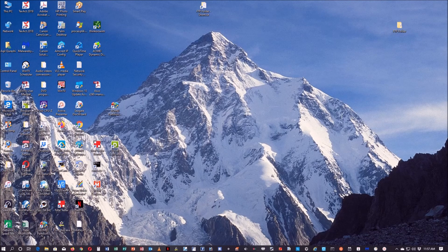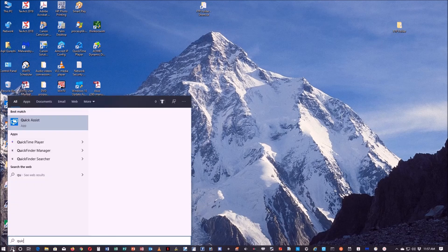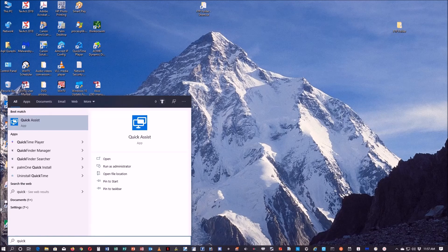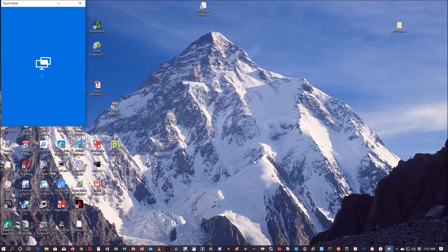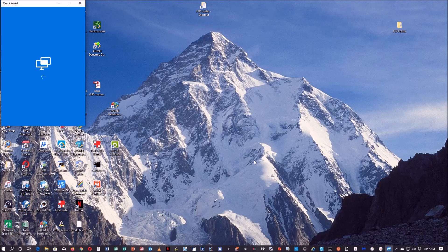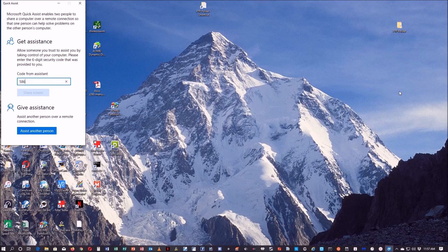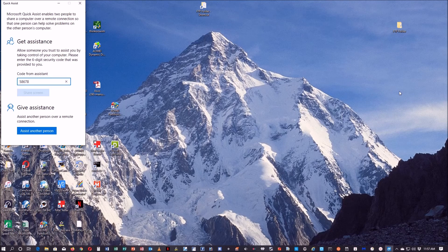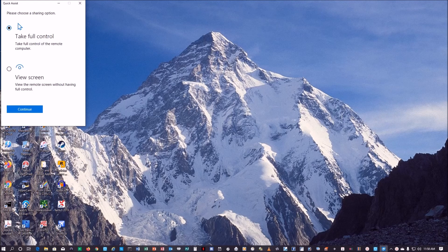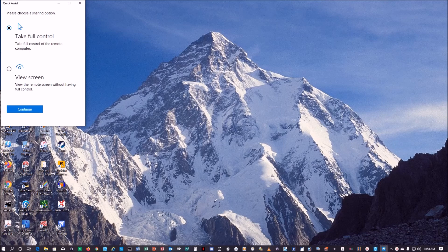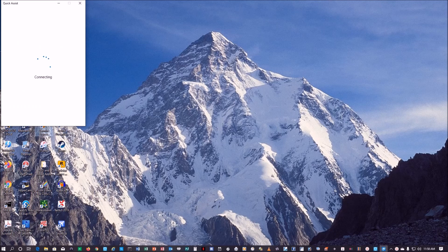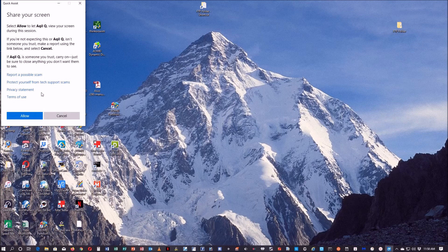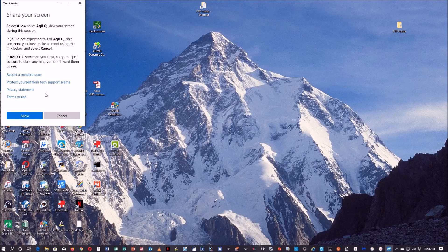Let's take a look at the other PC. On the other PC I'll also search for Quick Assist. Once I do that, this is what I get. Then I enter the code I already have from the other computer. We're getting a prompt on the other screen now. I get a prompt on this screen and it says please choose a sharing option: take full control or view screen. I'm going to take full control and continue.